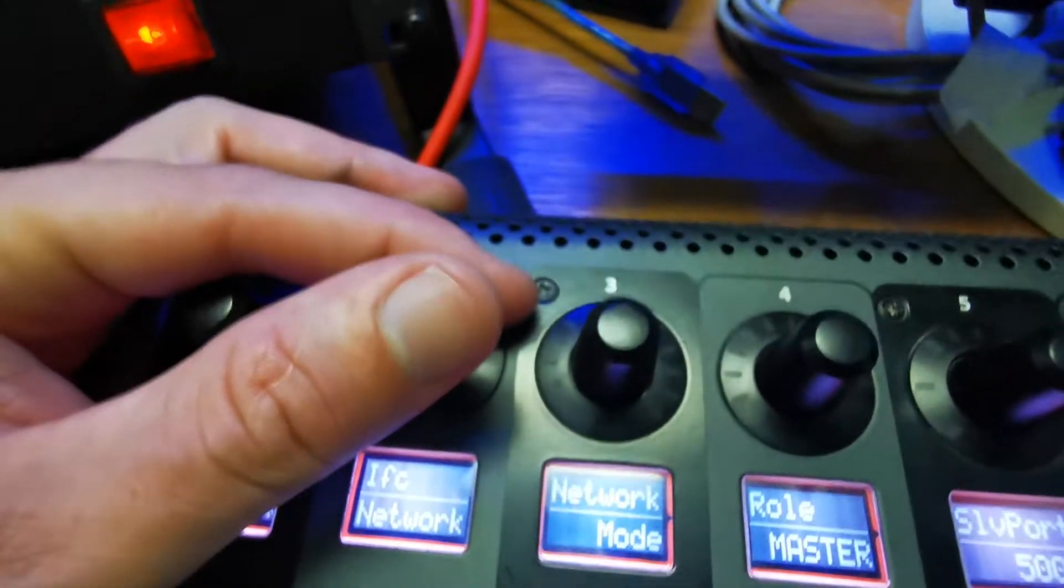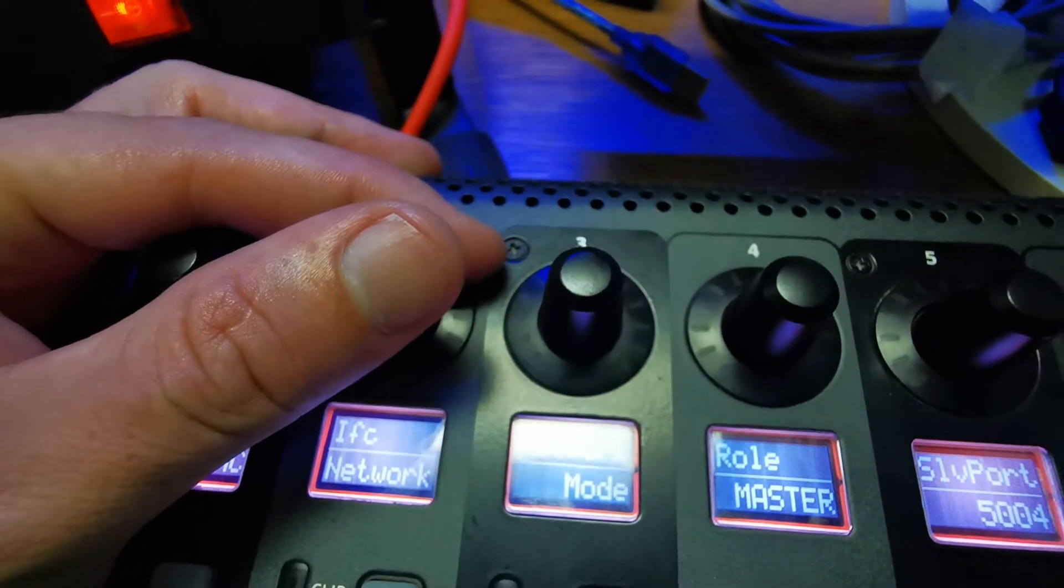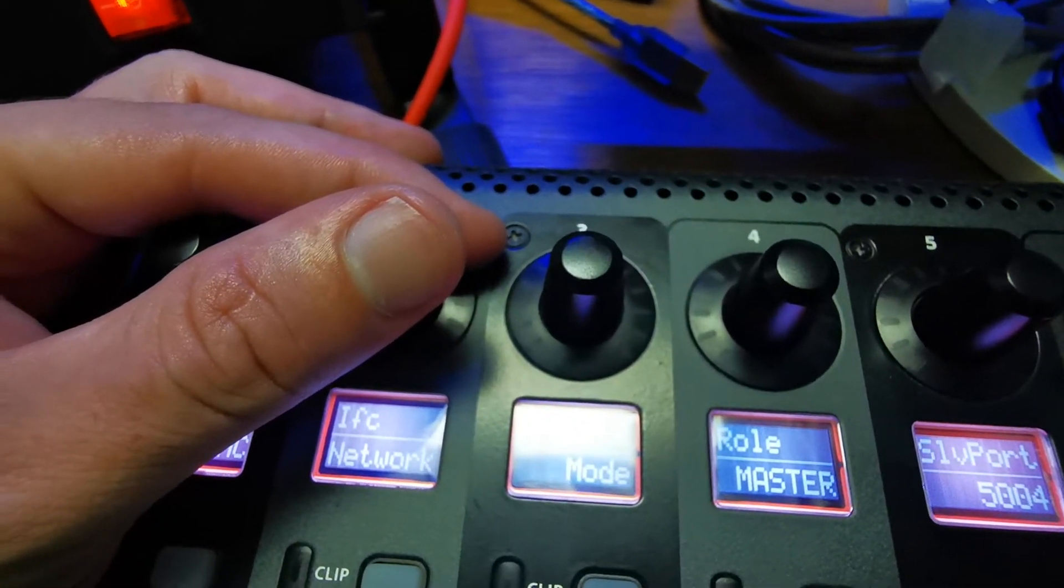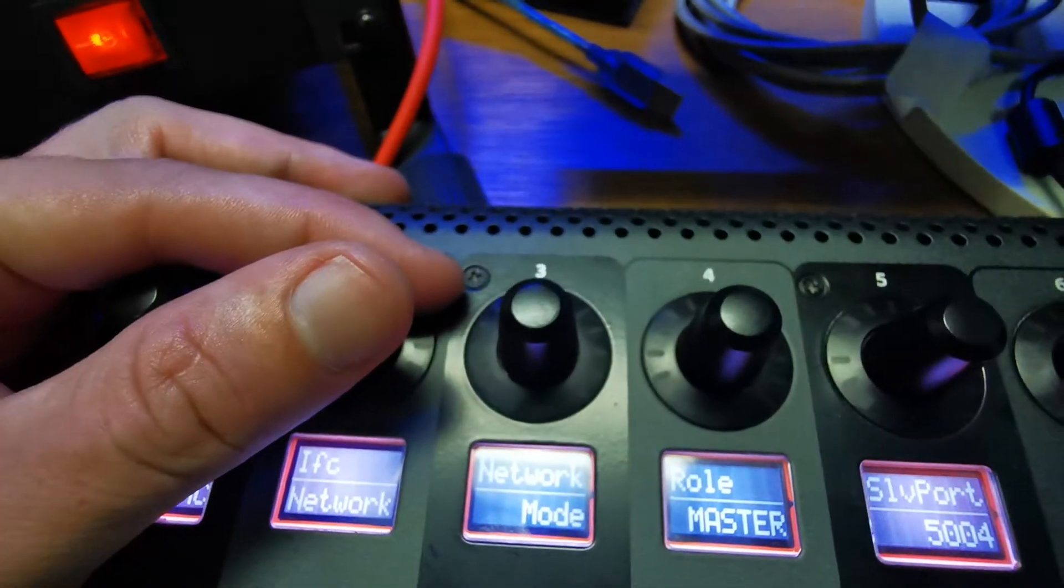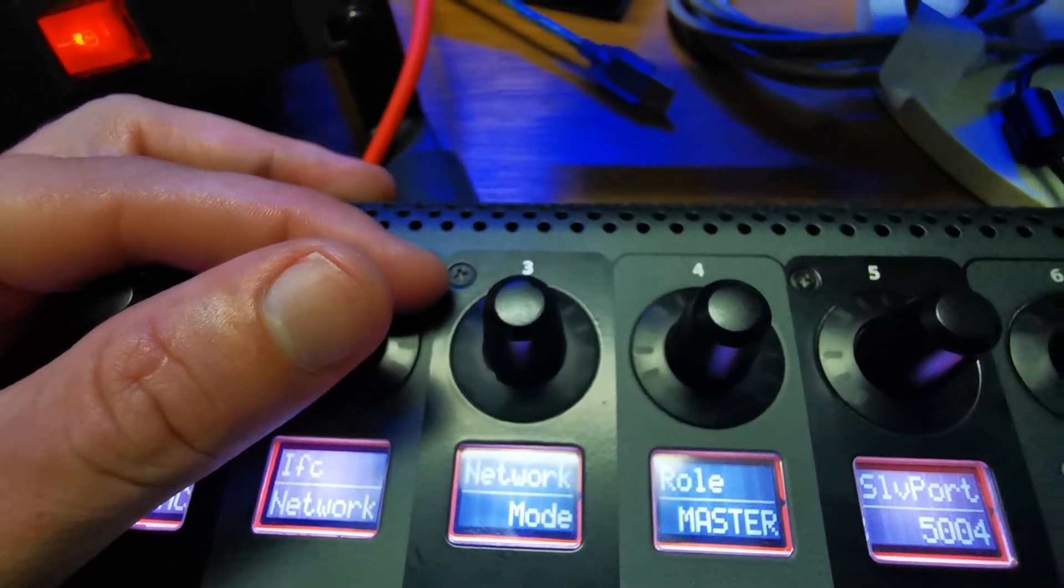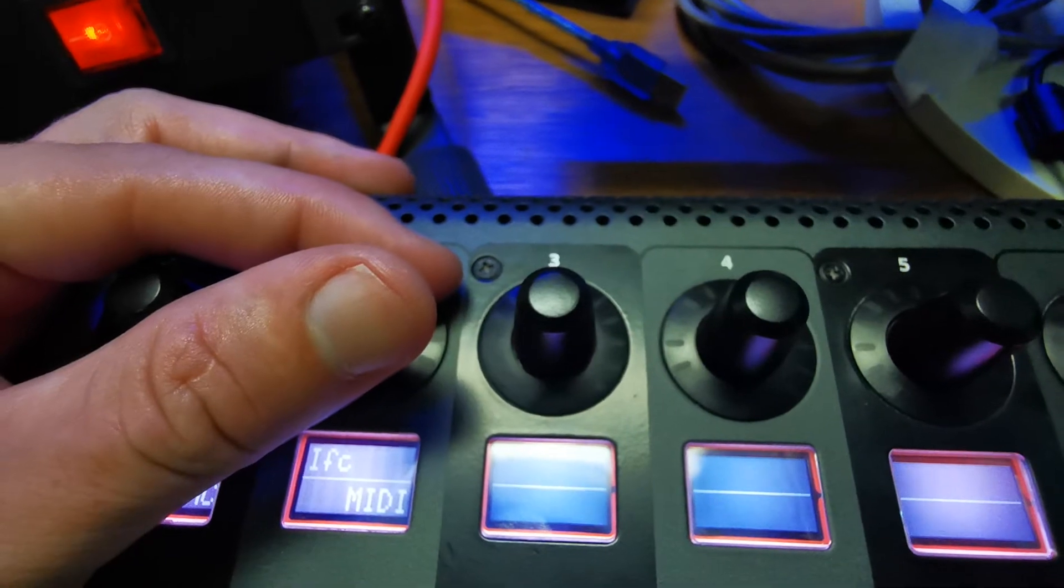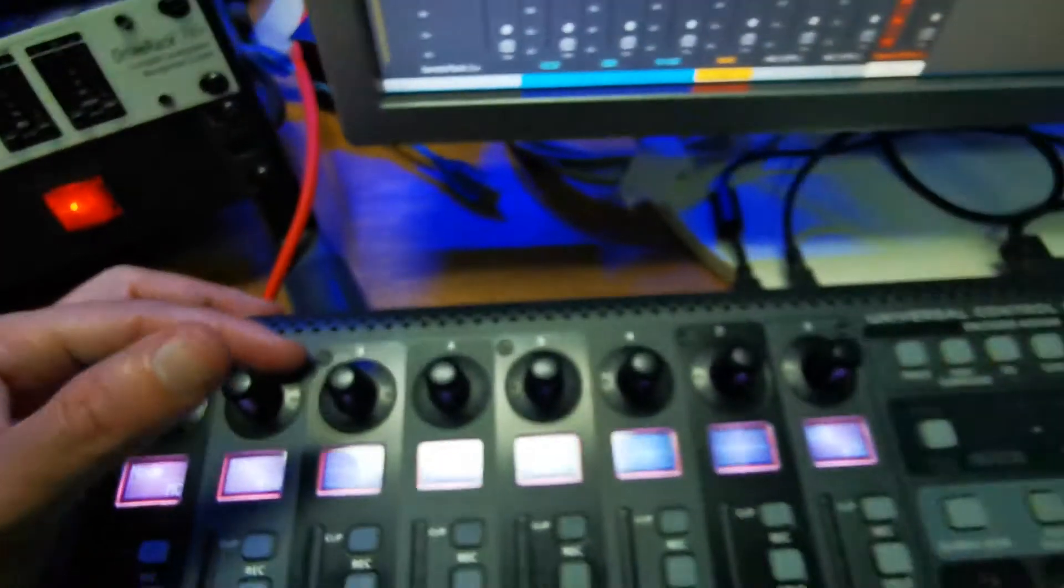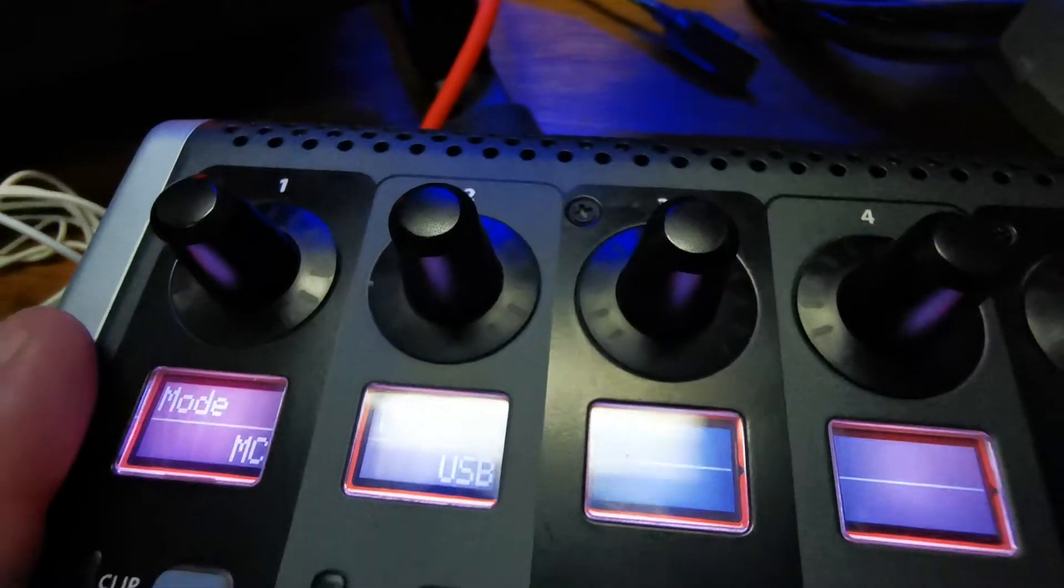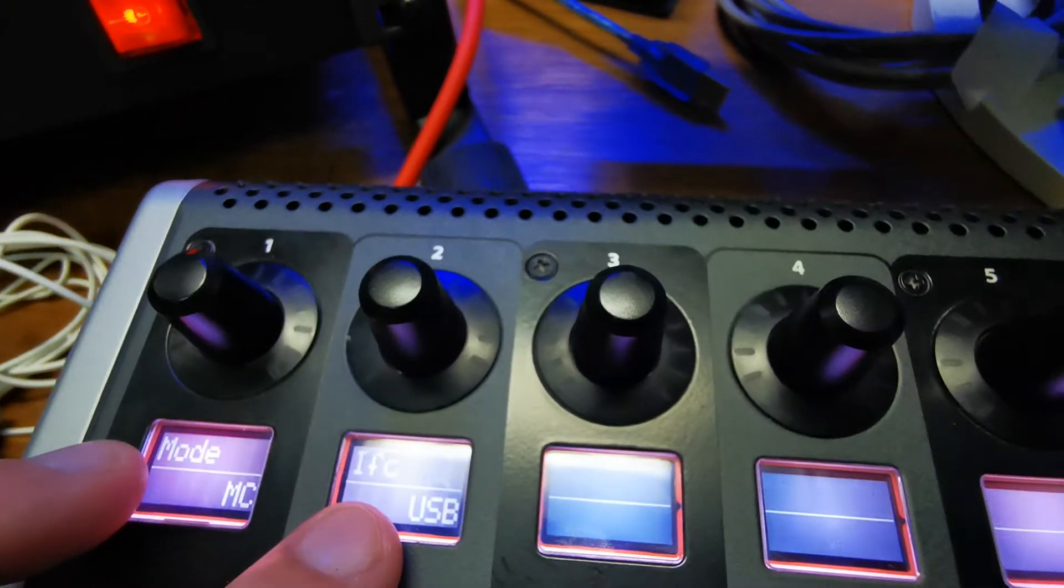Of course, we can control our Behringer X32 or our DAW through a router - that's network. We can control it via MIDI cable, or we can control it via USB cable. I think most of us use USB mode.